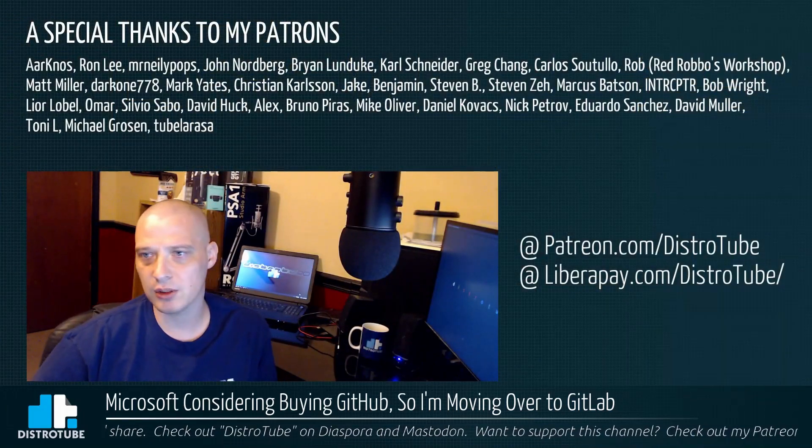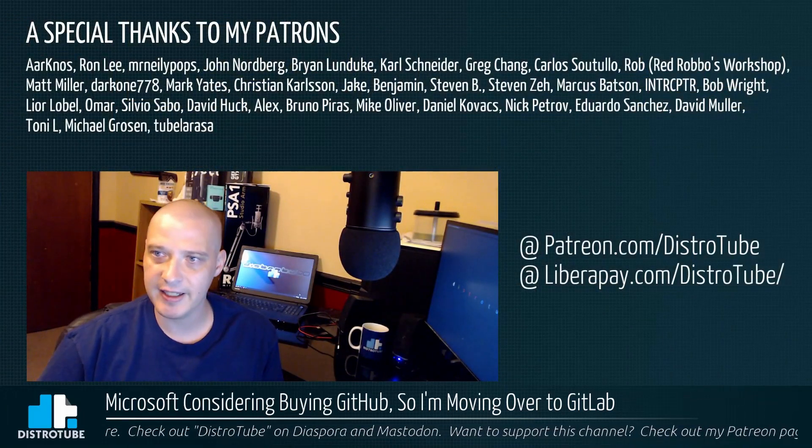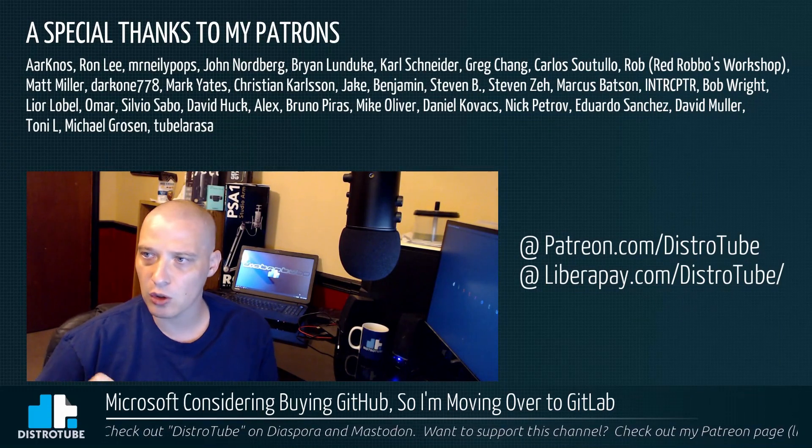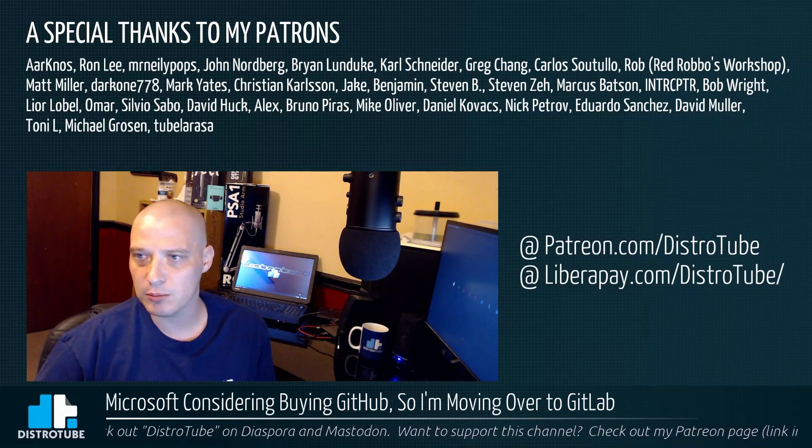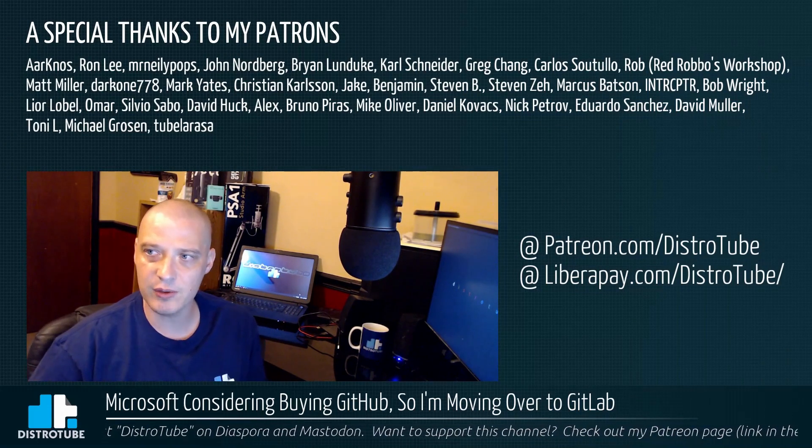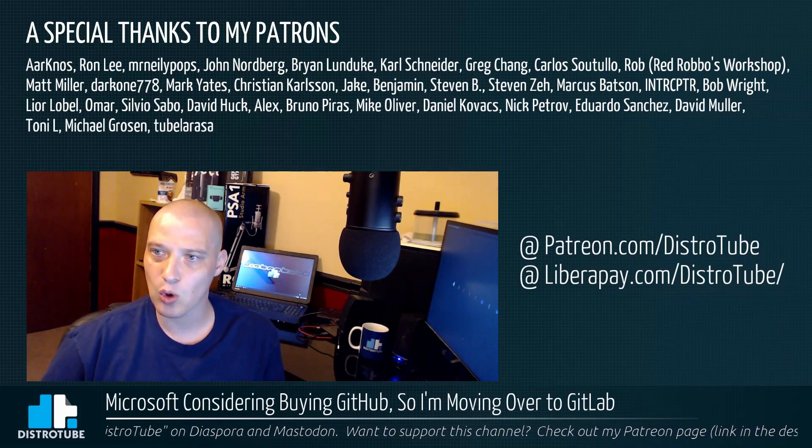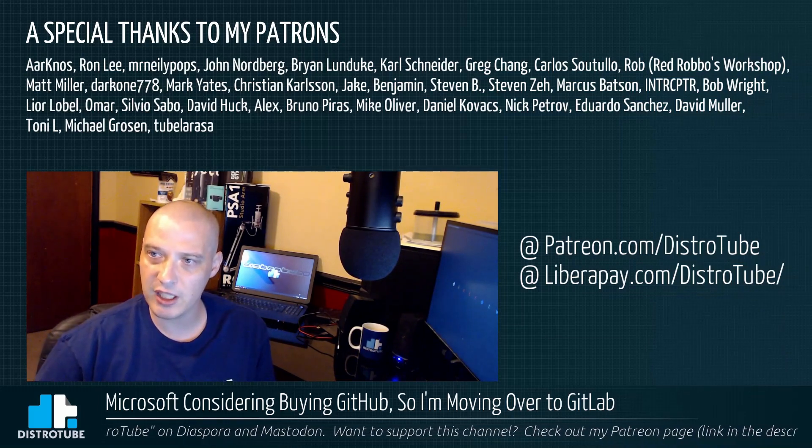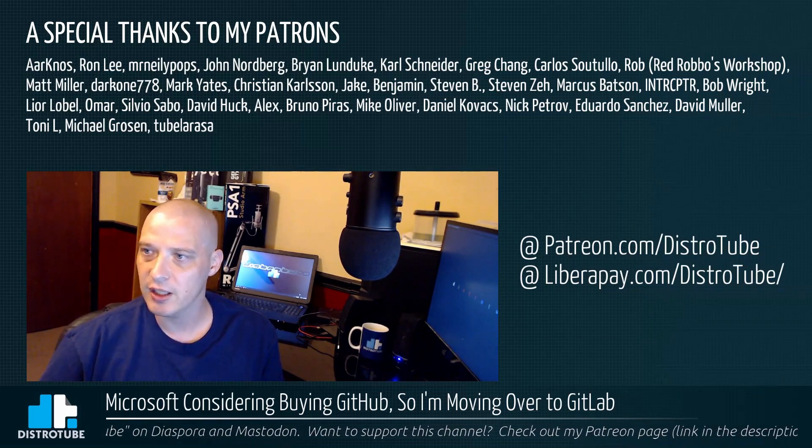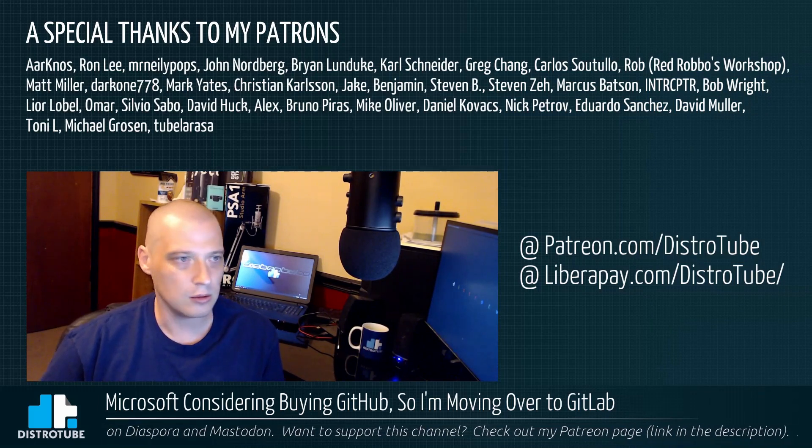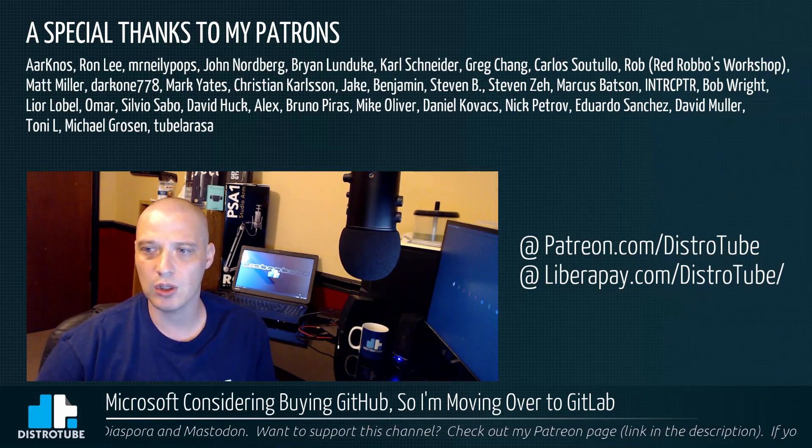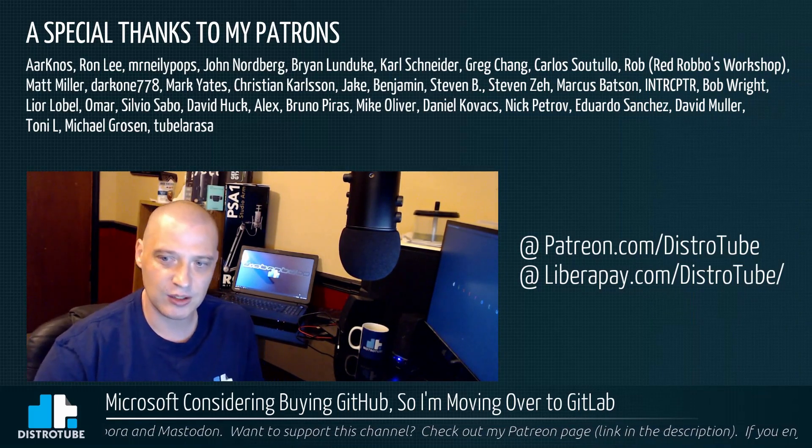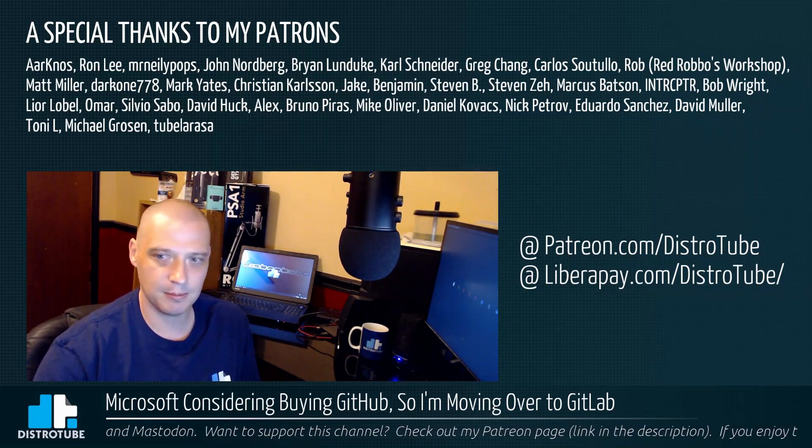Before I go, I do want to do a special thanks to my patrons: aka Ron, Mr. Neely, Pops John, Brian, Carl, Greg, Carlos, Rob, Matt, Darkwin, Mark, Christian, Jake, Benjamin, Steven B, Steven Z, Marcus, Interceptor, Bob, Leor, Omar, Silvio, David, Alex, Bruno, Mike, Daniel, Nick, Eduardo, David, Tony, Michael, Tabella. You guys are awesome, you guys help make this show possible. Peace guys.